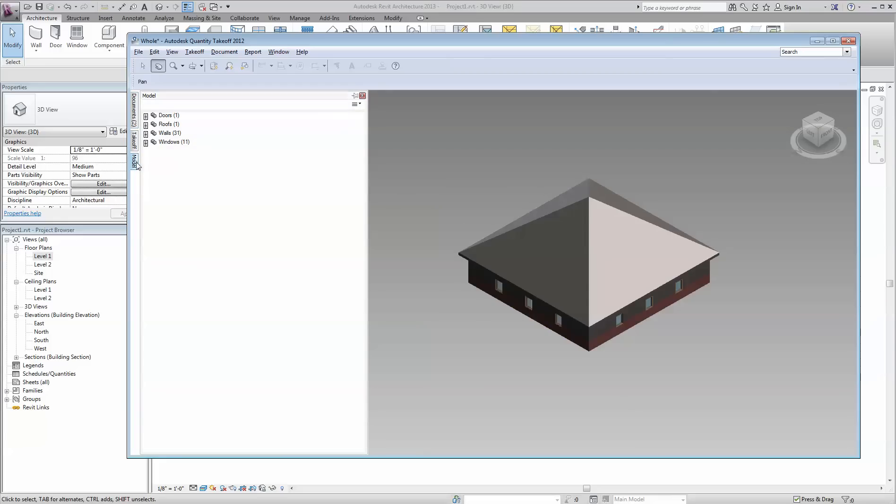If I go back to the model tab, you'll see I now have 31 walls. What it's done is it's broken down all the walls into the parts of the walls.